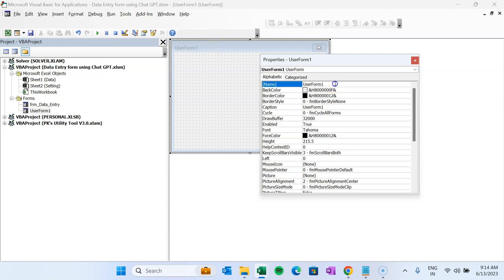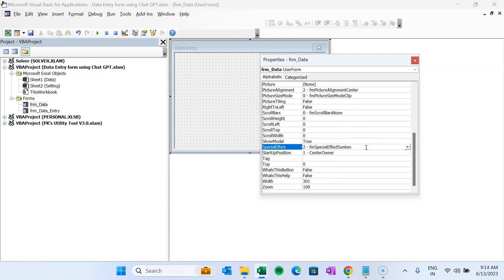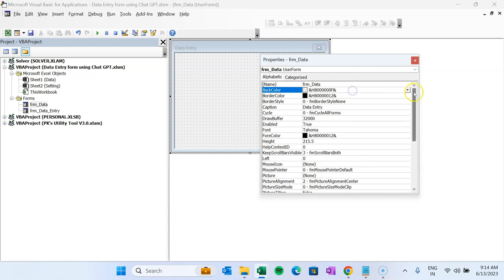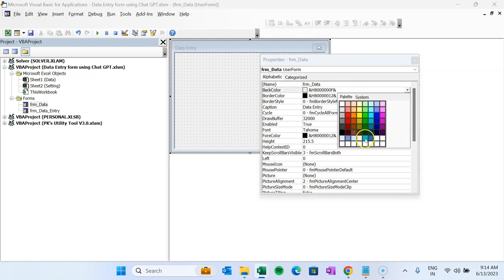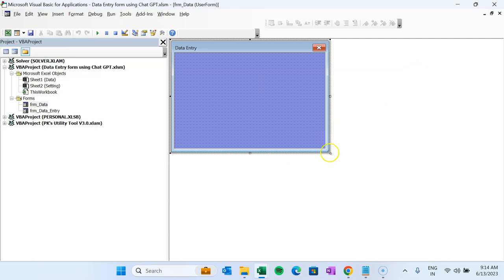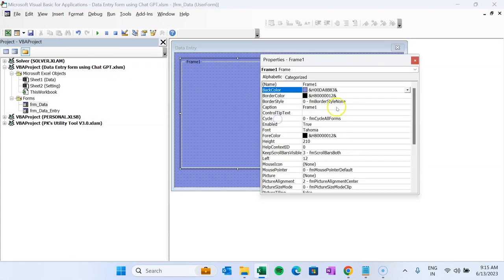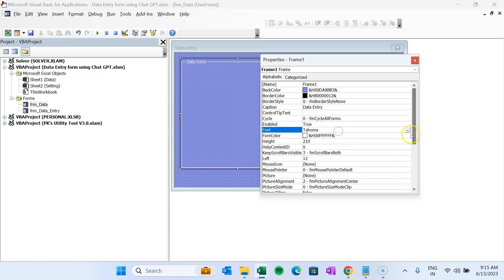We will design the form manually, but we will not write even a single line of VBA code ourselves — we'll take the entire code from ChatGPT as per our requirement. Let me quickly design the form first. I'm renaming UserForm1 to FRM_Data, setting the caption to 'Data Entry', and changing the special effect and background color. Then I'll make the form slightly bigger and take a Frame from the toolbox, rename it to 'Data Entry', set the foreground color to white, and make the font bold.